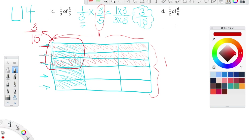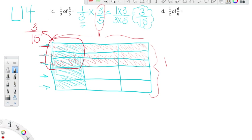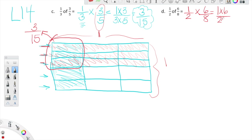Now we have one half of six eighths. You know that's equal to one half times six eighths. Let's go ahead and do that multiplication: upstairs we have one times six, downstairs we have two times eight. One times six is six, and two times eight is sixteen. When we are modeling, don't simplify — just leave it like that, and I'll show you why.